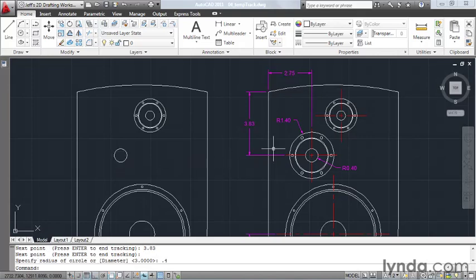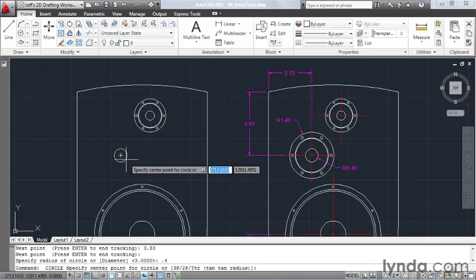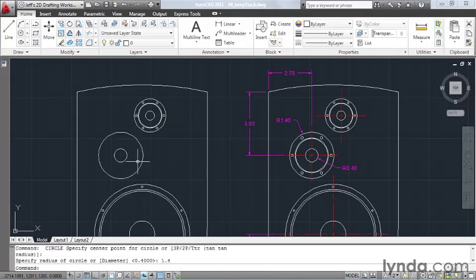Next I'm going to create the larger circle. I'll hit my spacebar to go back into the circle command, and I have a running object snap set for center point. So I'm going to click this circle to start the new one at its center, and this circle has a radius of 1.4, enter.